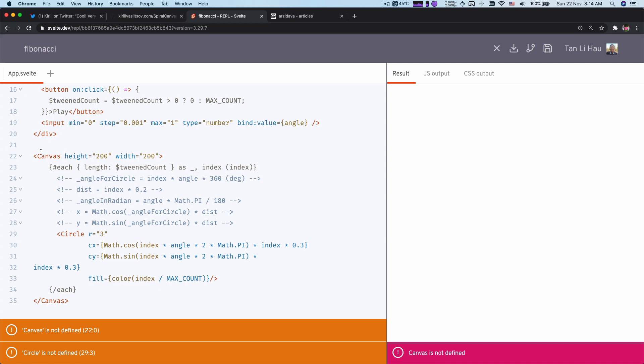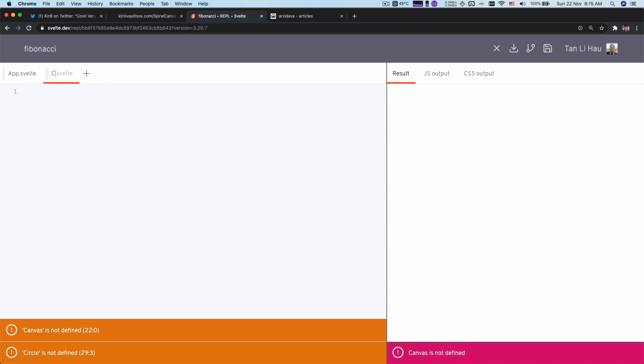This is more of a declarative way of defining what you want to see on the screen. We don't control how or when we add circles — this is all defined based on the each block. We declare that we are going to loop through this and we're going to have this number of circles. We don't define how we are going to add the circles — that is handled by Svelte. So now we're going to create these two components: first is canvas, and second one is circle.